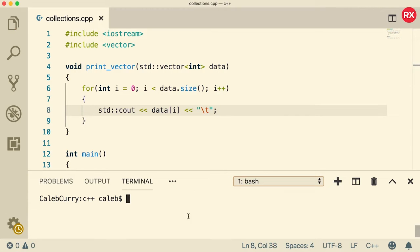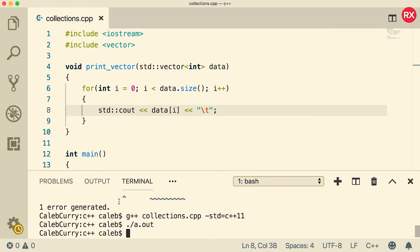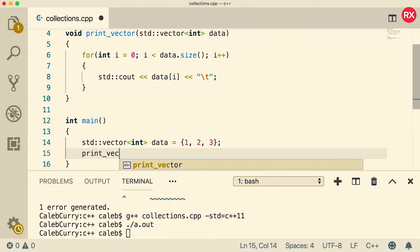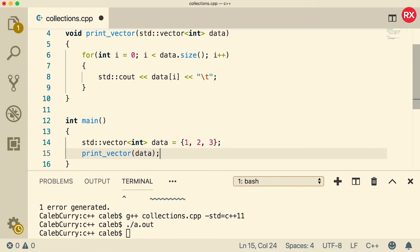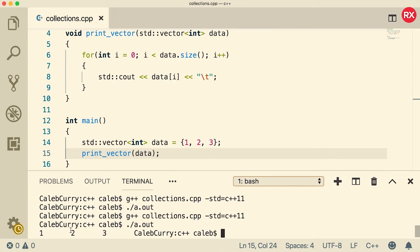Now when I compile this, you want to make sure that you put standard equals c++11. So when we output this, oh yeah, we should probably call that function. So what we need to do is say print vector and pass in data. So that is how you would call the function.